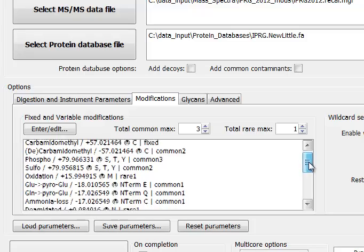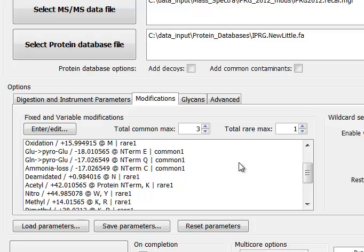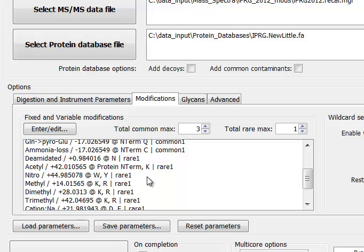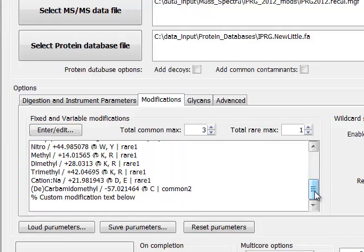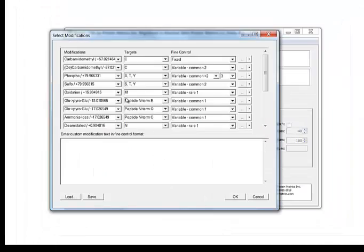Let's go further and look at more modifications. Here we see pyroglutamate, deamidated asparagine, acetylation, and so forth. We have a total of about 20 modification types, where each residue-mass pair is considered a modification type.